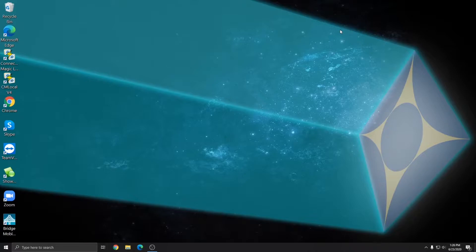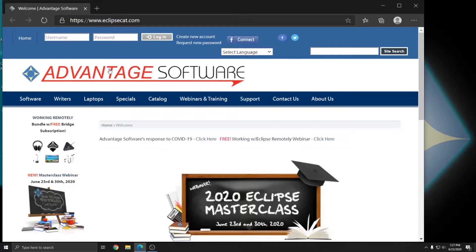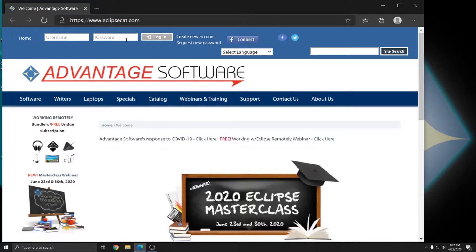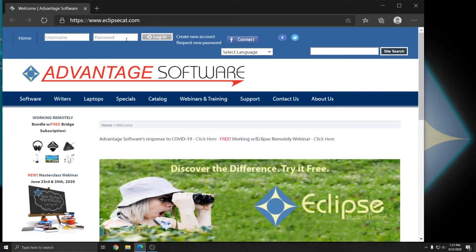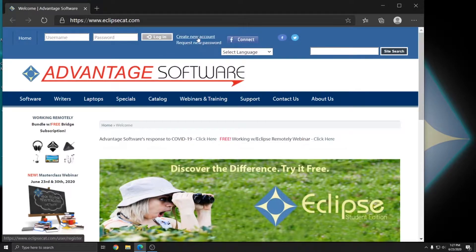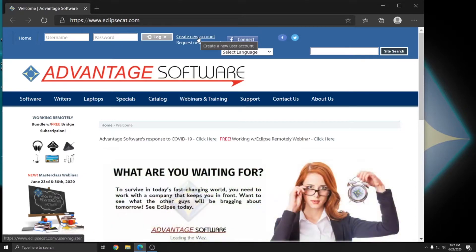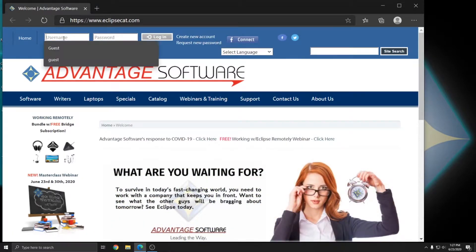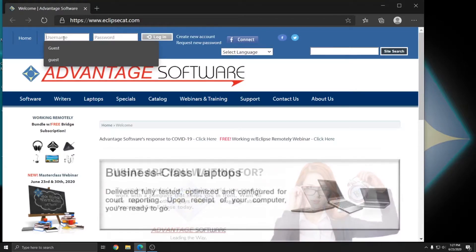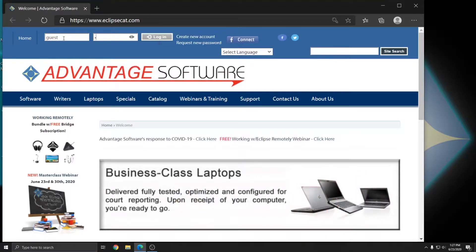The first step to installing Eclipse is to go to our website at eclipsecat.com. Once you're on our website you'll need to log in with your username and password. If you don't already have a username and password, you can click on Create New Account. Once your account has been finalized, you'll get an email letting you know that it's ready. I'm going to log in with our guest account for this example.